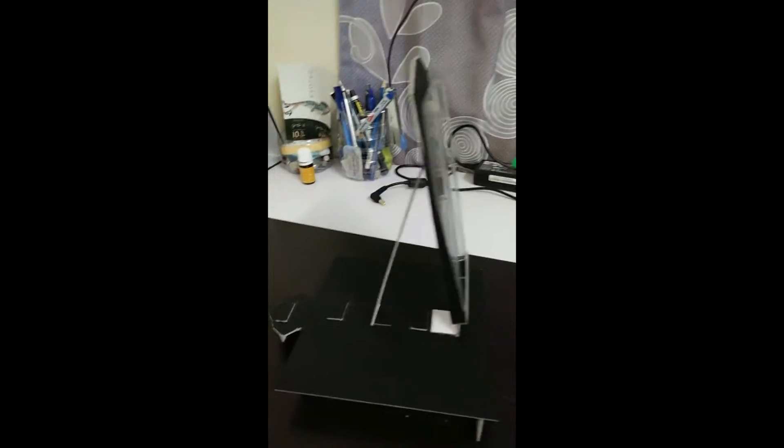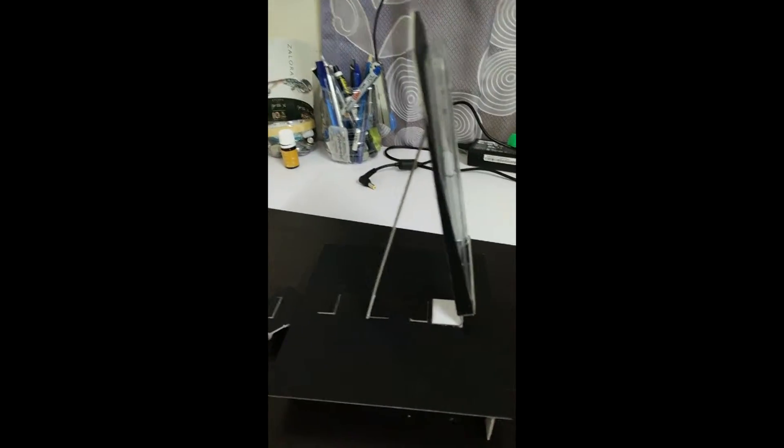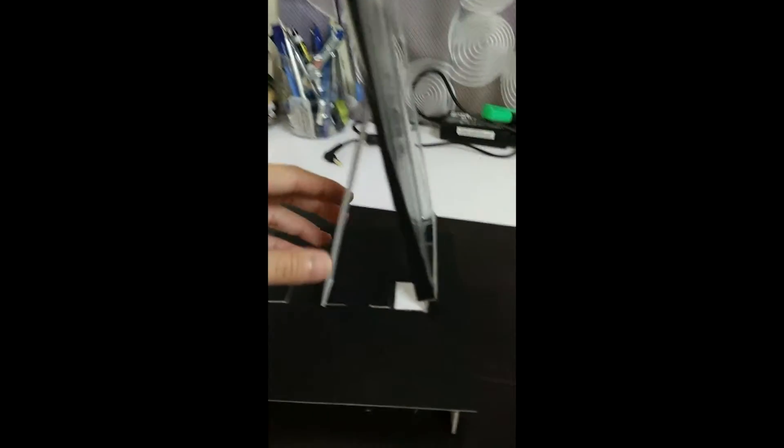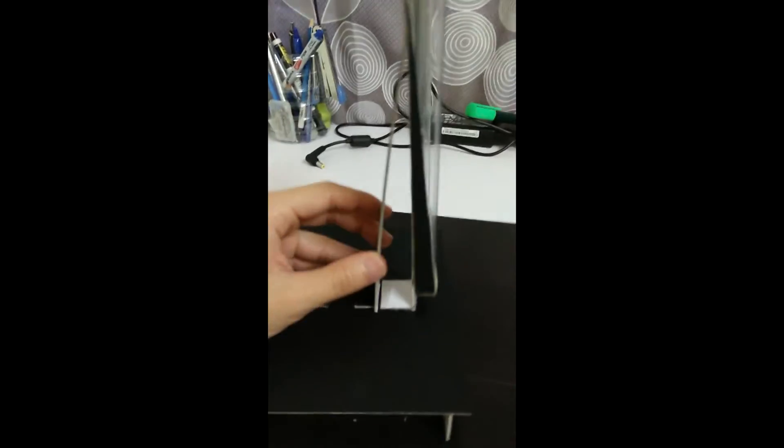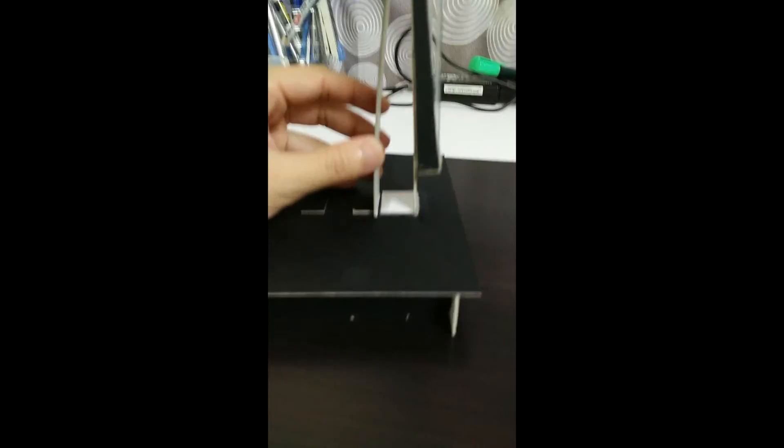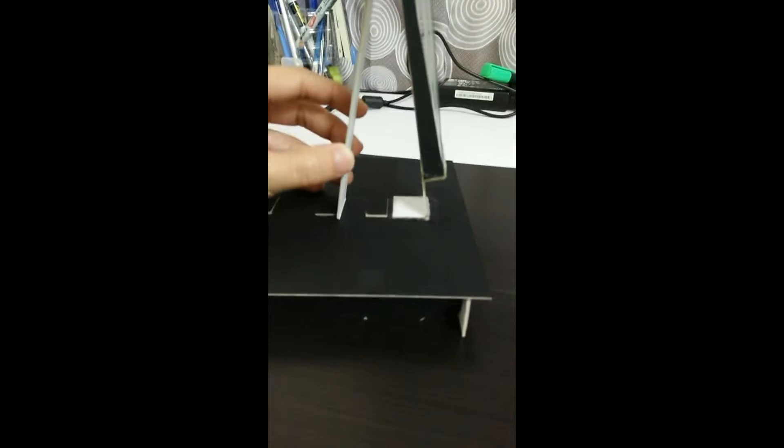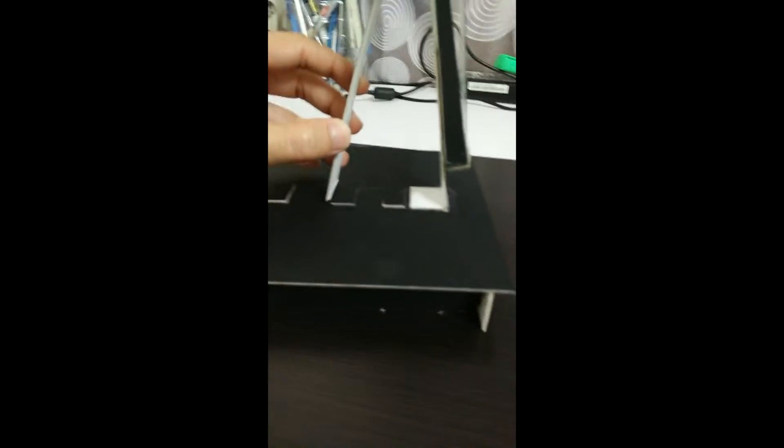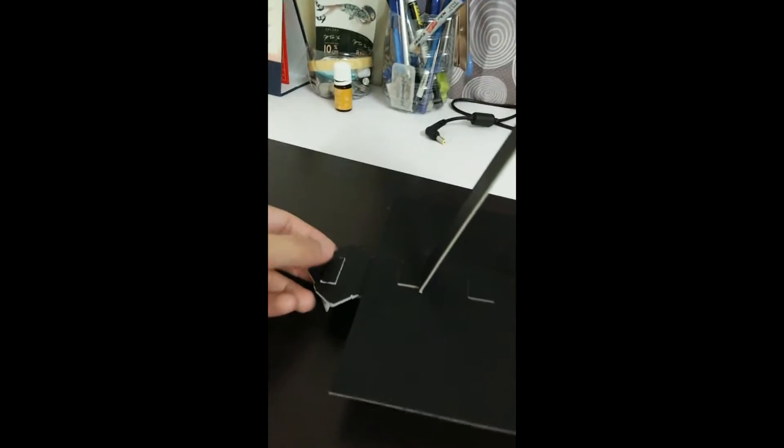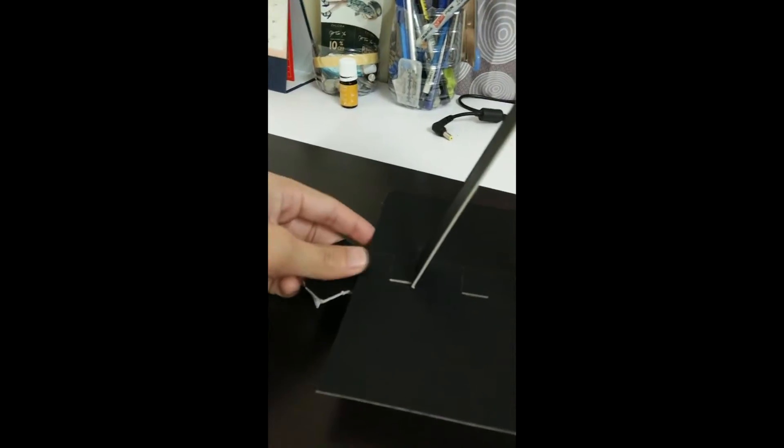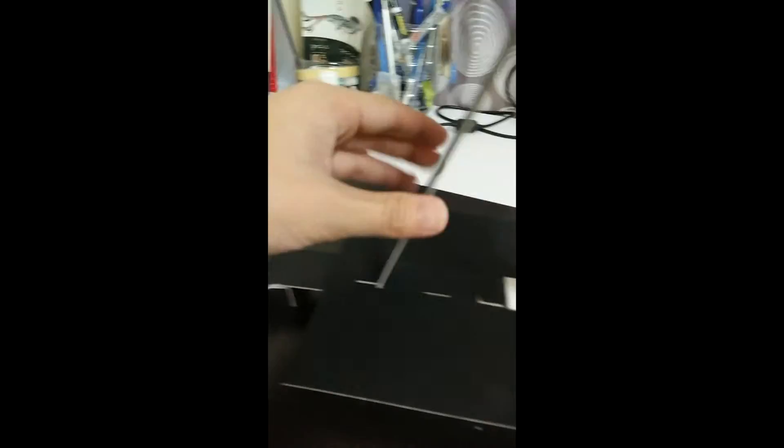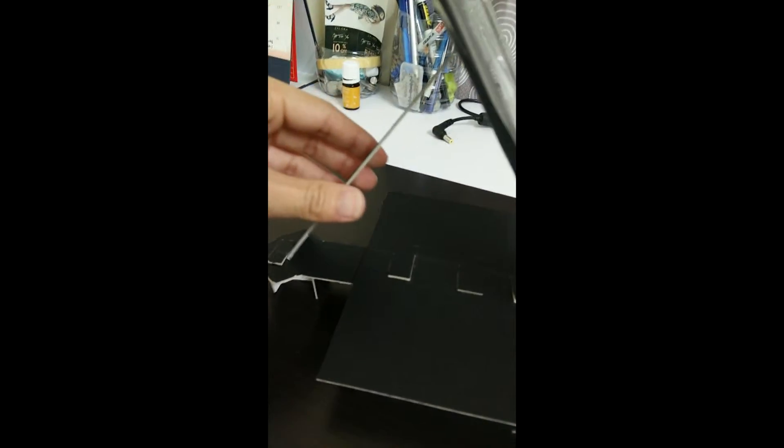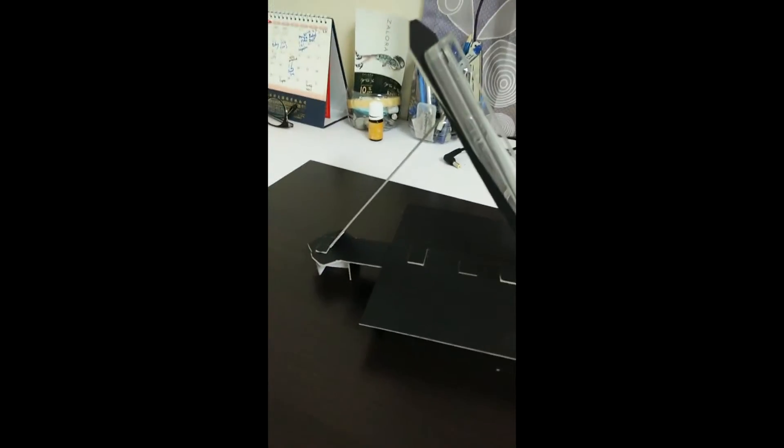So now I would like to demonstrate the first feature which is changing the perspective view. You can just change it like this which is 90 degrees, 200 degrees and 210 degrees. What is the most interesting part is you can just pull this out like this and put it into the desired degree you want.